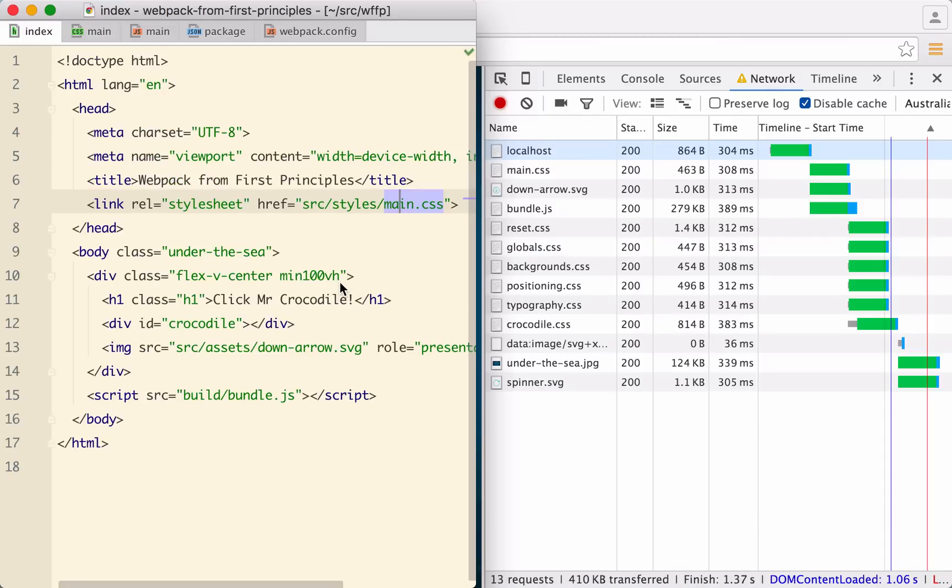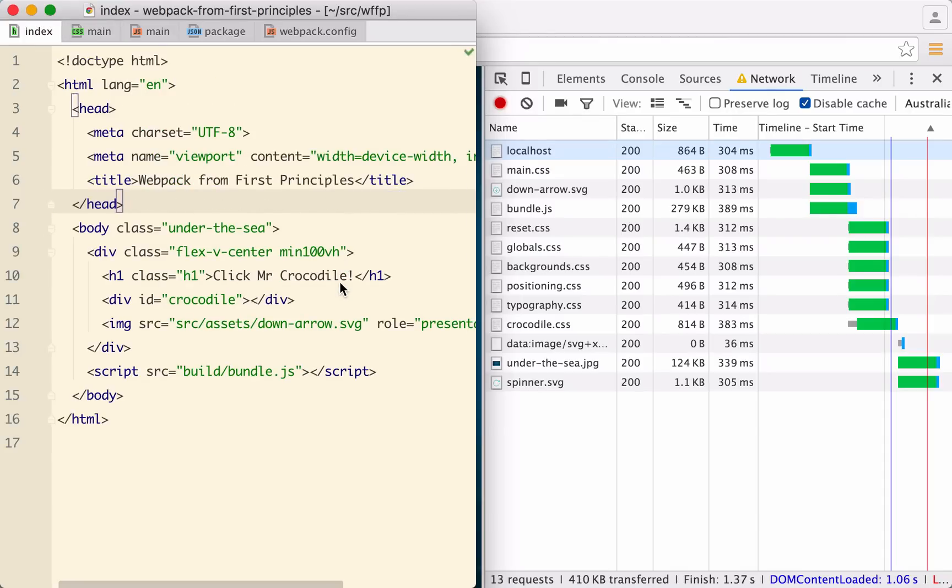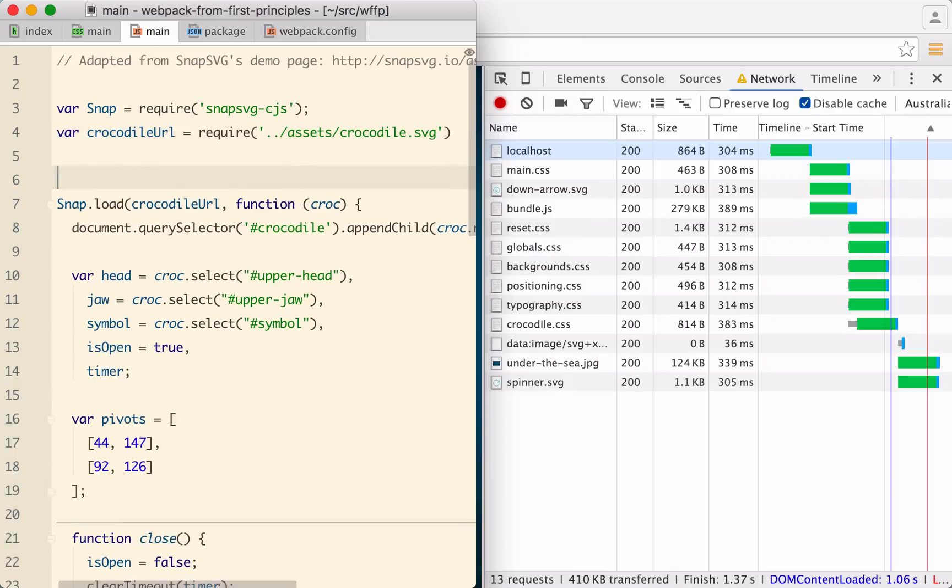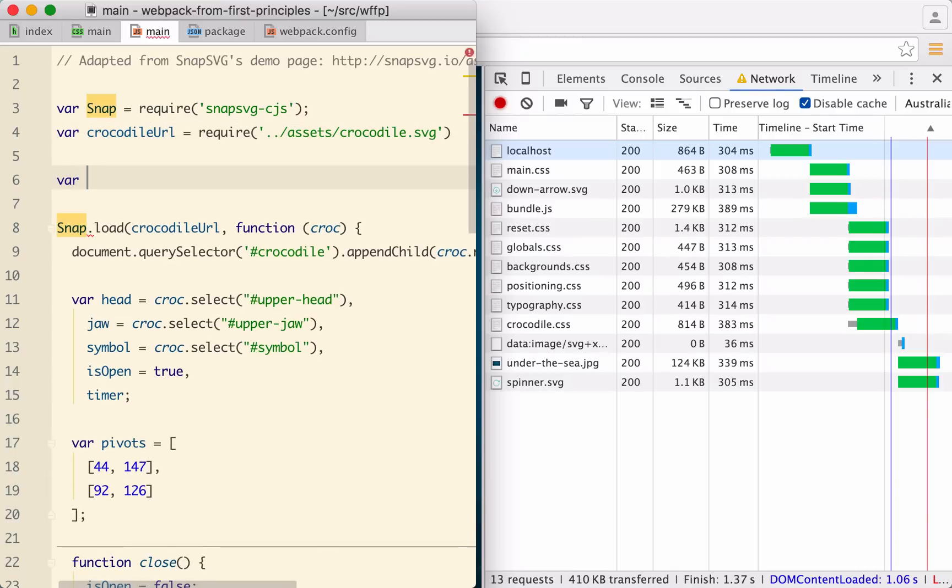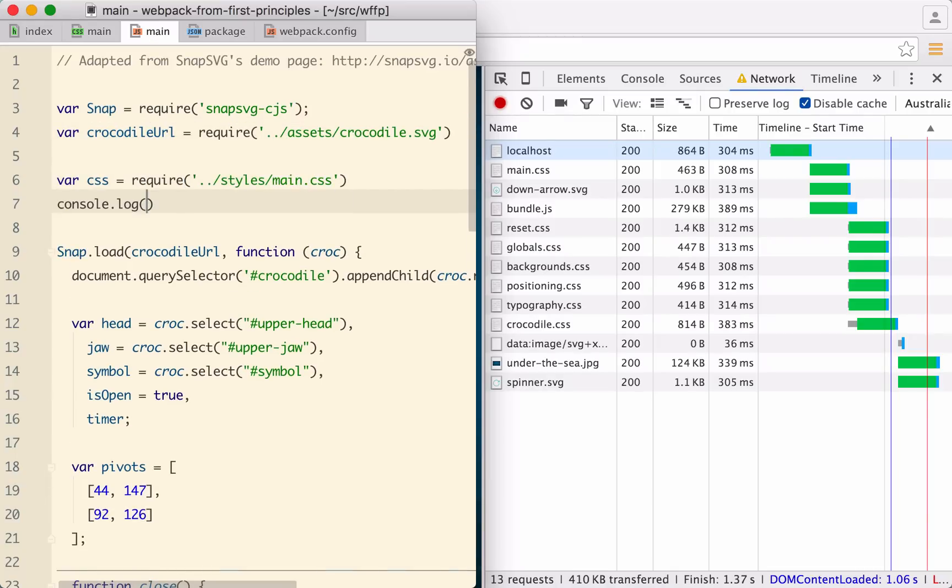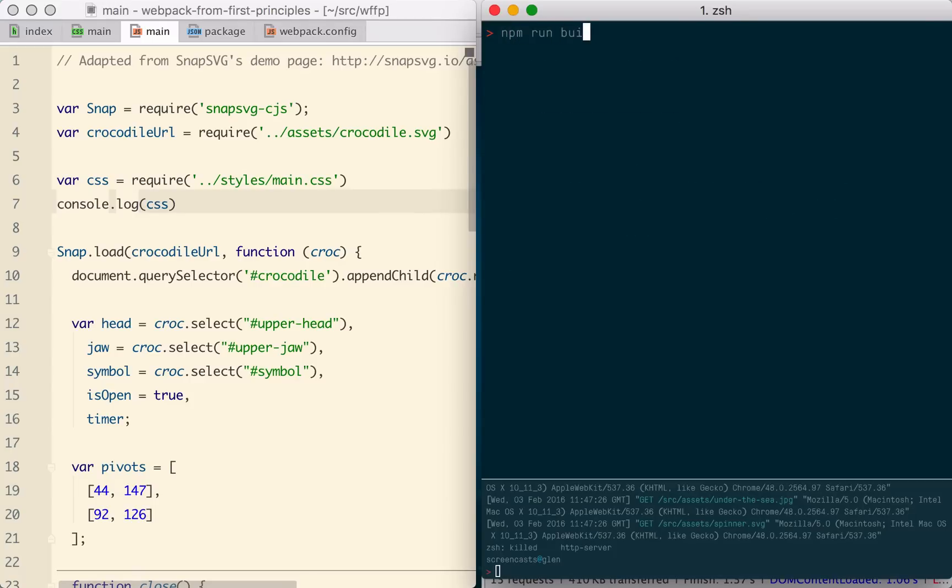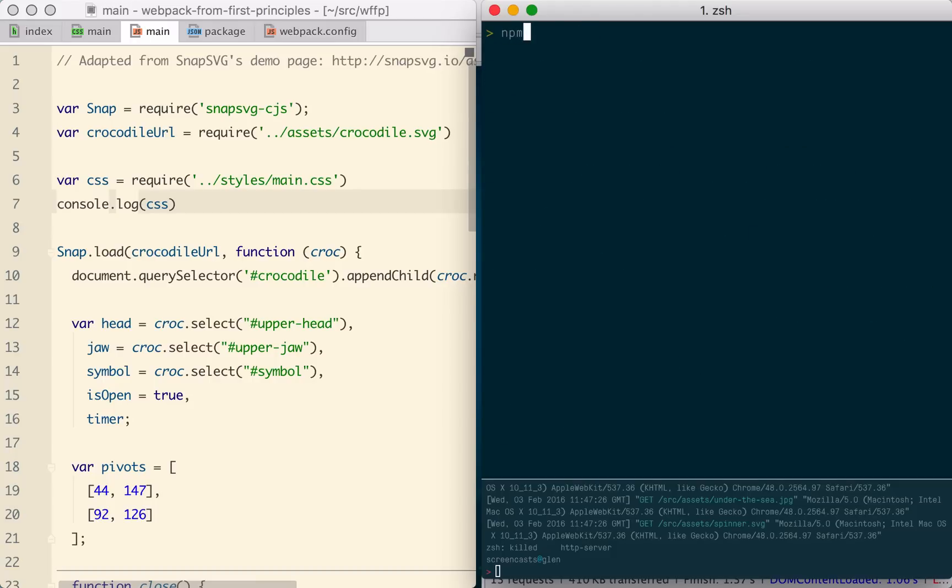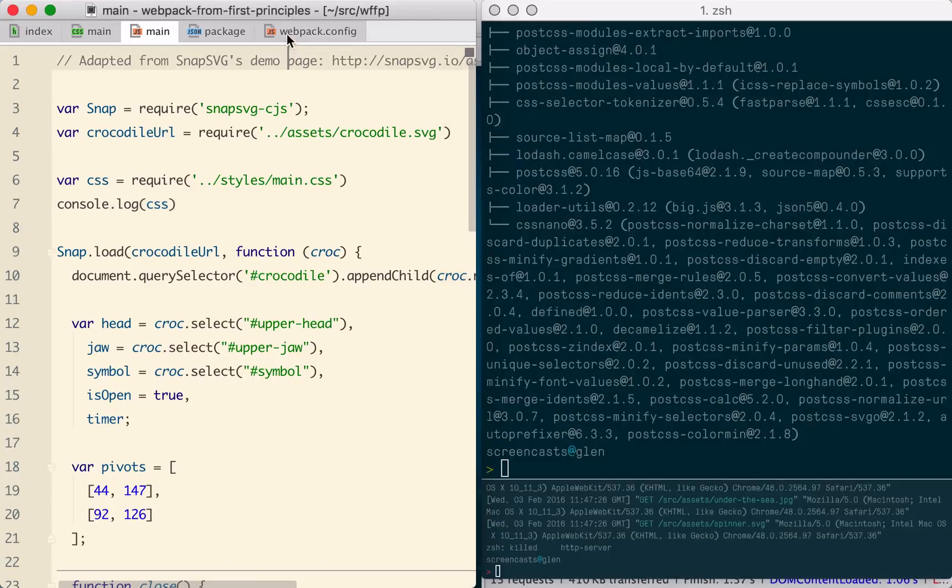Let's start by getting rid of our reference to main CSS in the HTML and doing the same thing as before. Let's require our CSS file from our JavaScript and see what happens. I'm also going to console.log this so we can see what's going on. When we build, we see we have an error. Again, until we tell it differently, Webpack assumes that everything is JavaScript, regardless of the file extension. So I'm going to install the CSS loader and quickly add it to the config.